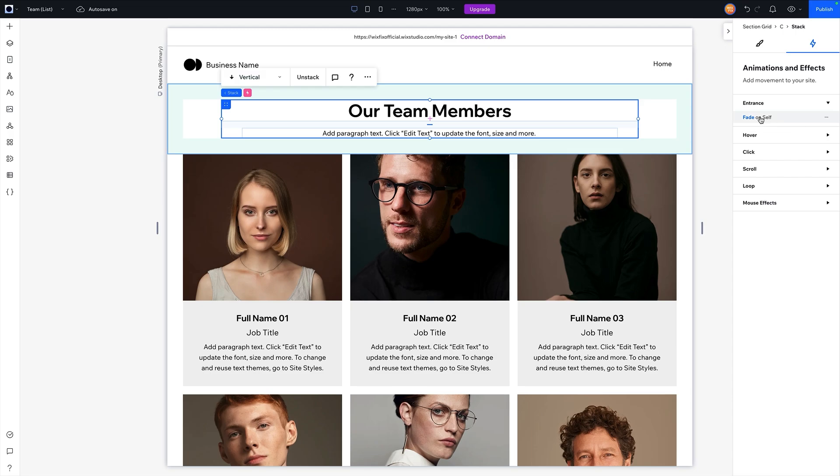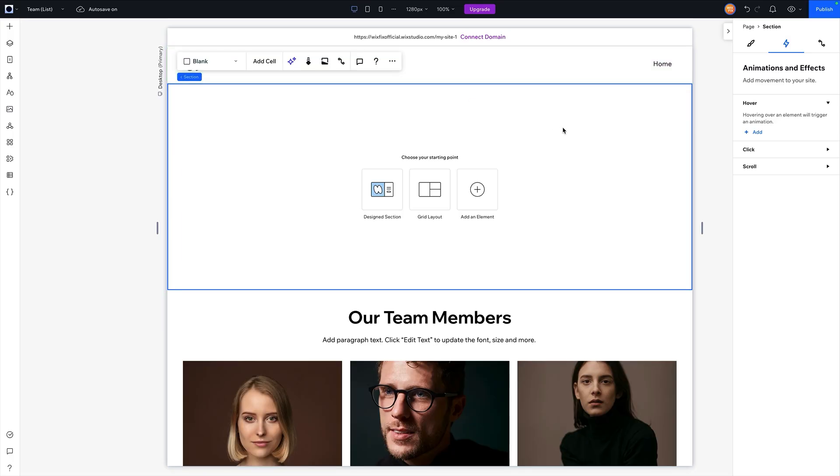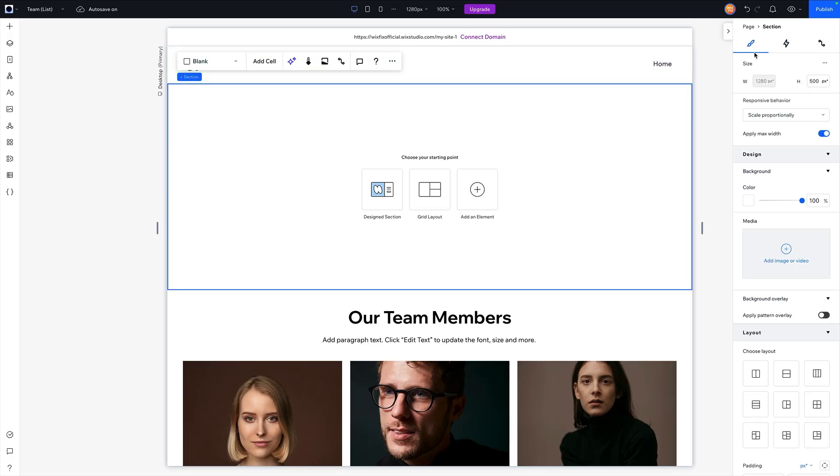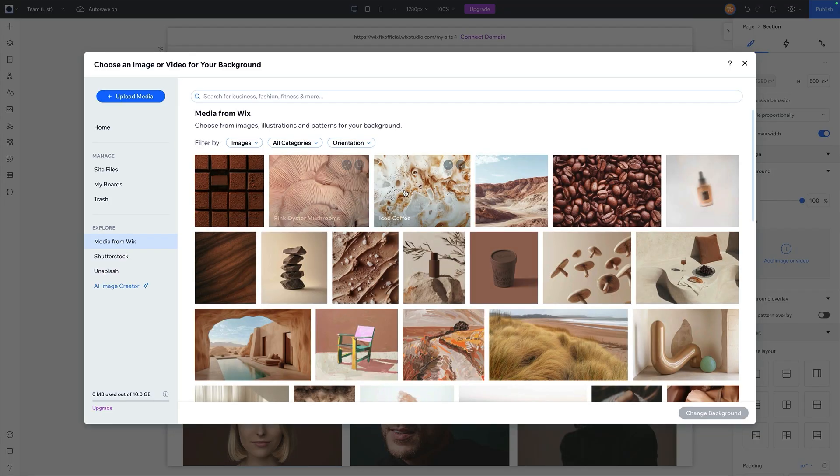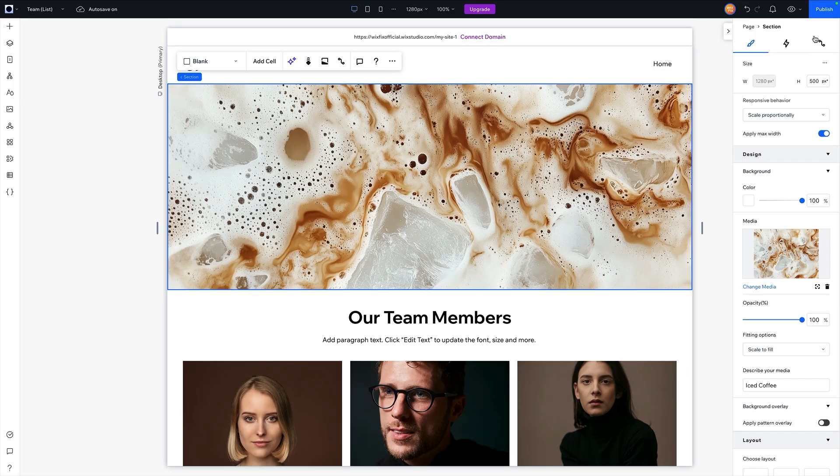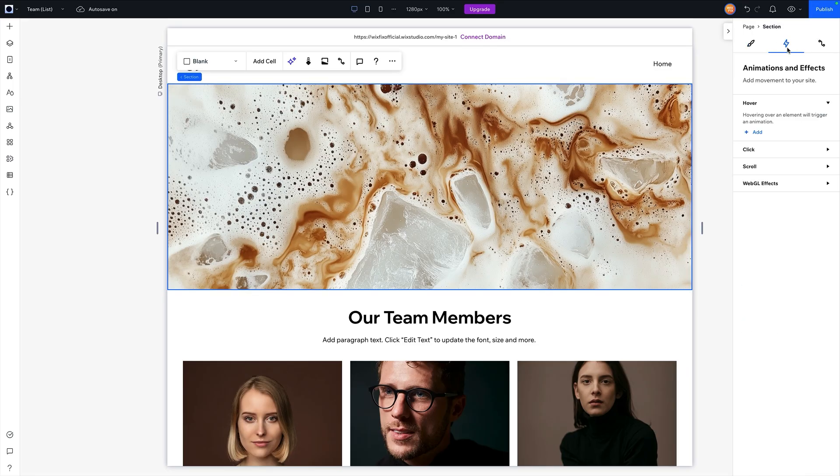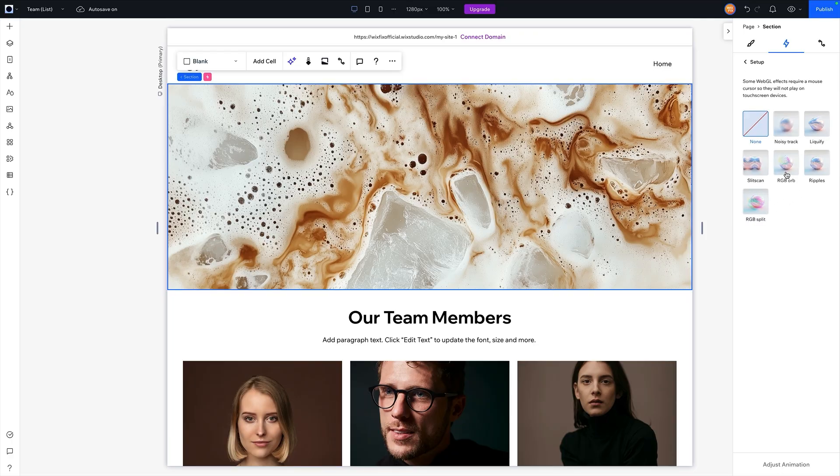But that shows you the effects that you can apply to your website. And you have different options like entrance, hover, click, scroll, loop, mouse effects. And even if you have a section and you add maybe a background image to it, and then go back over to the animation and effects, we also now have WebGL effects, which these are actually really cool.